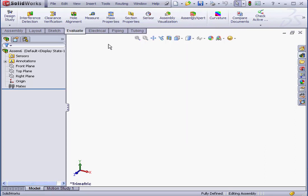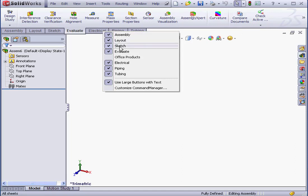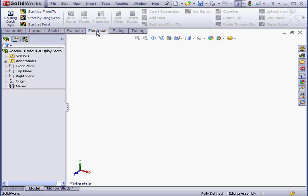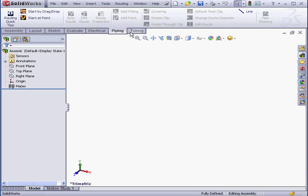We're also able to bring in the corresponding tabs with a right-click on any tab, and then selecting Electrical, Piping, and Tubing. Here are my tabs.